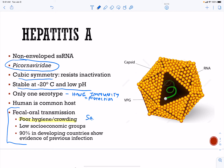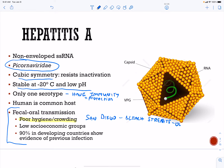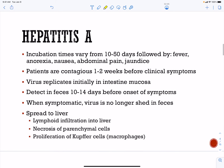Fecal-oral transmission is associated with poor hygiene and crowding. In San Diego years back, they had to bleach the streets because of an outbreak in the homeless community. It's going to be common in low socioeconomic groups. 90% in developing countries show evidence of seroconversion to this particular virus.